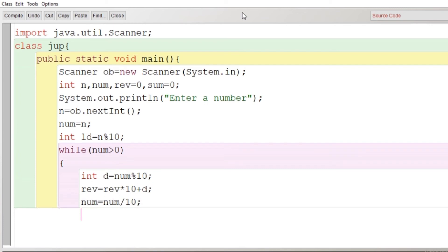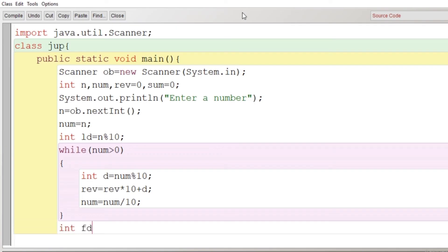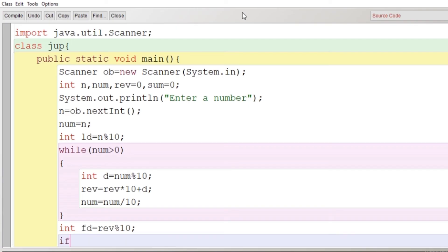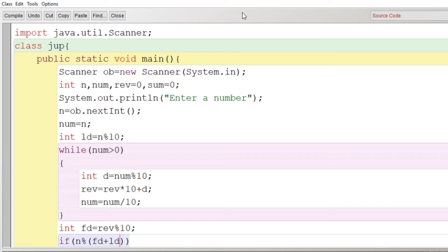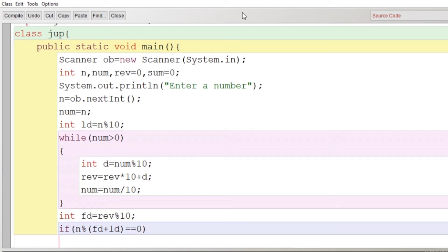Now very simple is that the reverse of the number will have the last digit similar to, same as, the first digit of the number. So that's why we have done it like int fd = reverse modulus 10. So now we have got what? The last digit and the first digit. And now we will find the sum of it.